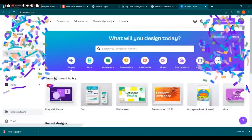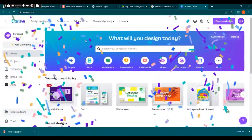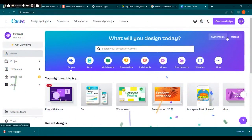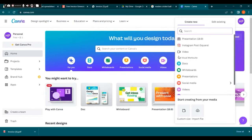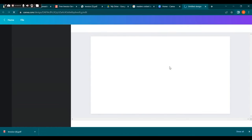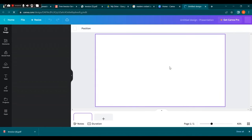Once you're logged in, you'll be taken to the Canva homepage. Click on the create a design button in the top right corner. This will open the design editor.